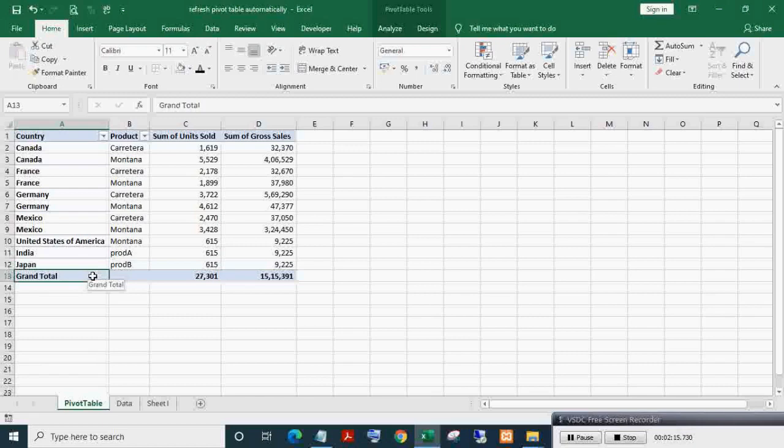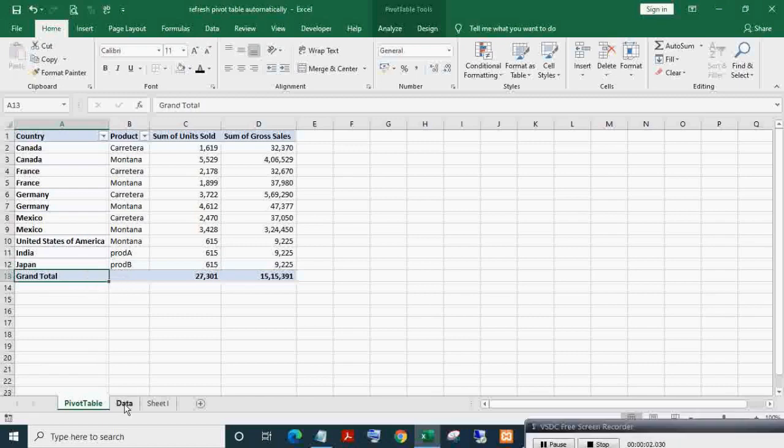Now instead of refreshing the pivot manually, we want to refresh it automatically when the data source table is updated. For this, we need to write VBA.